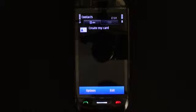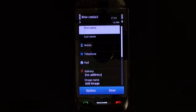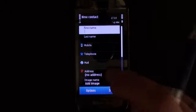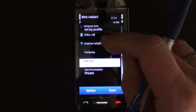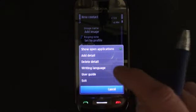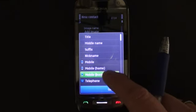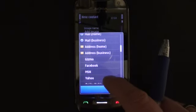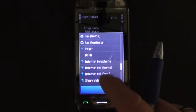If I wish to create a new contact here, I go into Options and press 'New Contact'. I have First Name, Last Name, Mobile, Telephone, Mail, Address, Image, Ringing Tone, Video Call, Internet Phone, Company, Job Title, and Synchronization. And if I want to, I can add more details — I'm not going to read these all aloud because there are simply too many. And the list goes on.